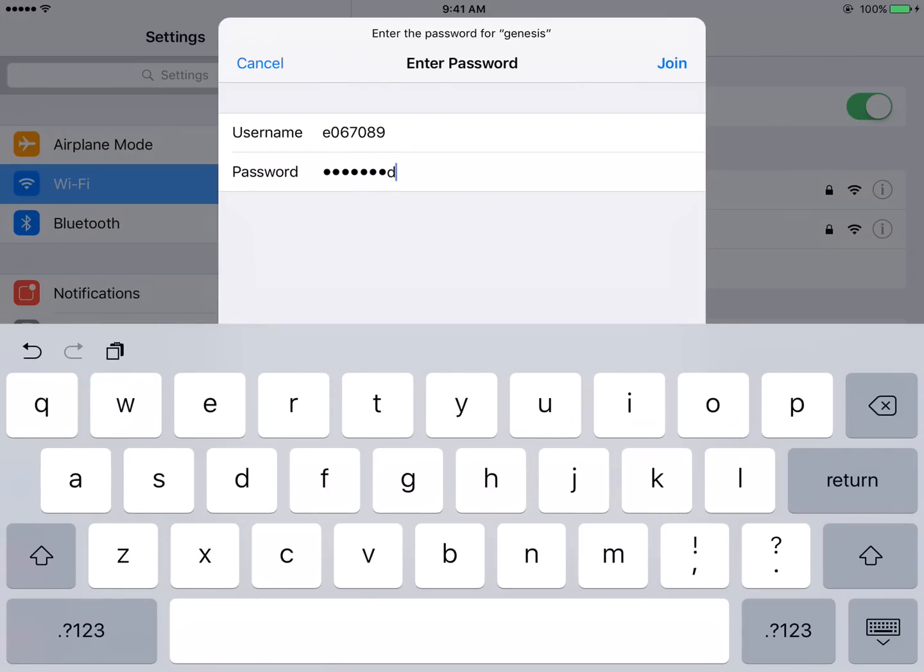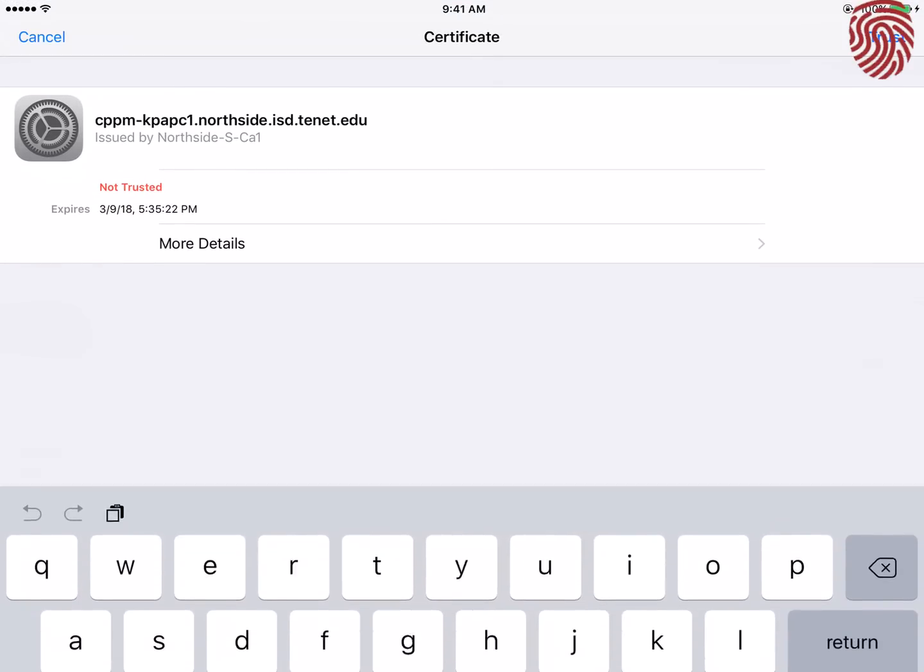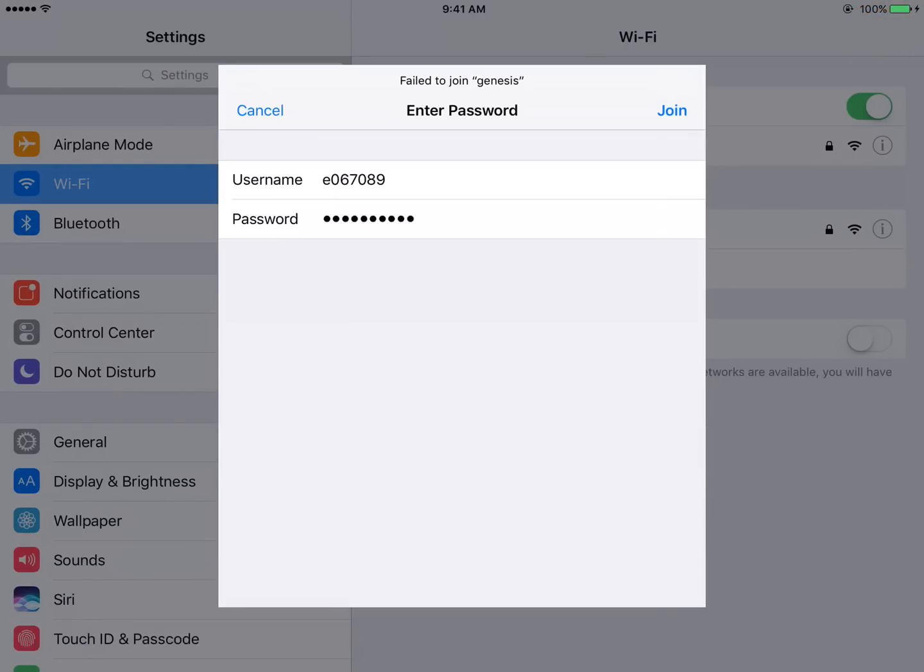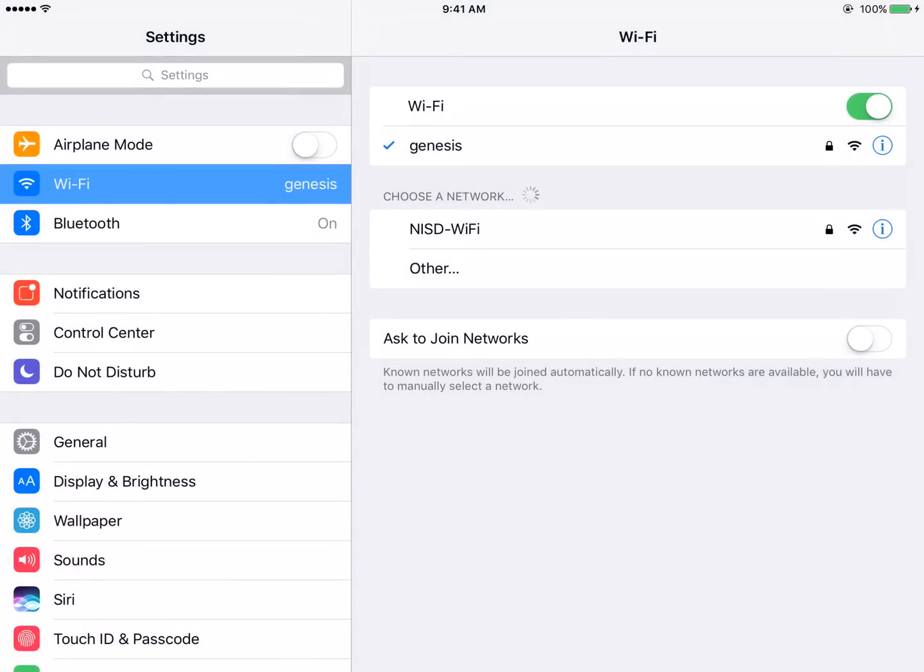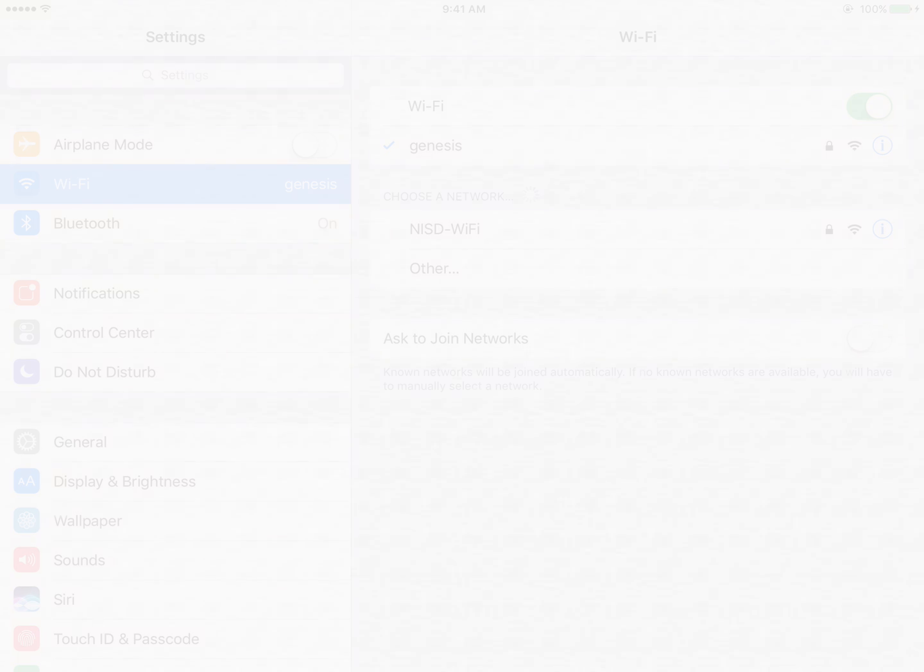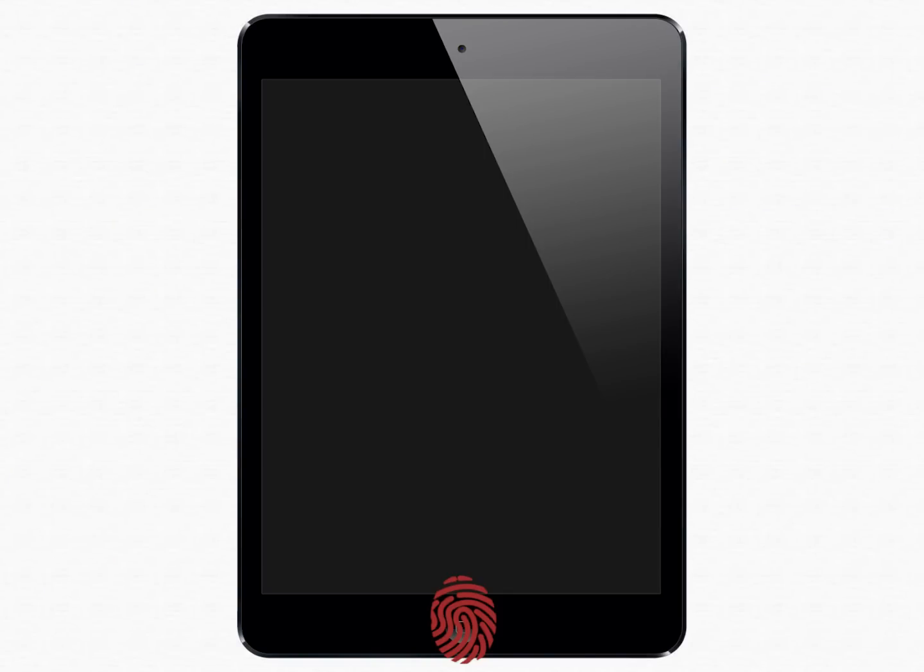Tap Join. Tap Trust to the top right of the screen. You are now connected to Northside Wi-Fi. Tap the Home button to return to your home screen.